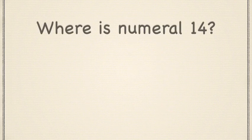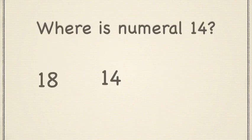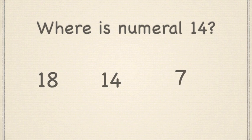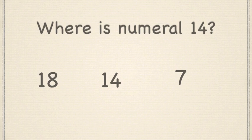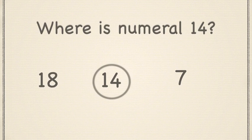14. Now, let's identify numeral 14. Here are some numerals. Do you see numeral 14? Point to it. You are correct. Very good.